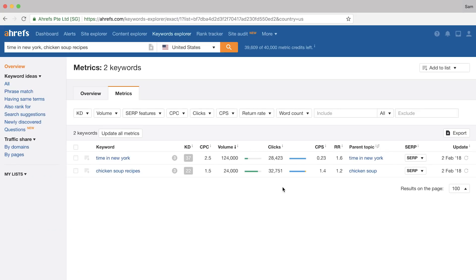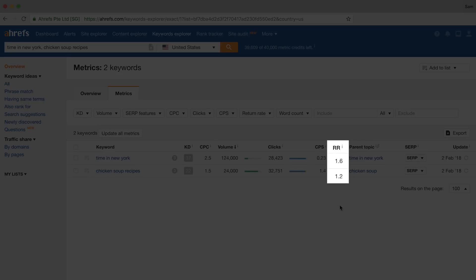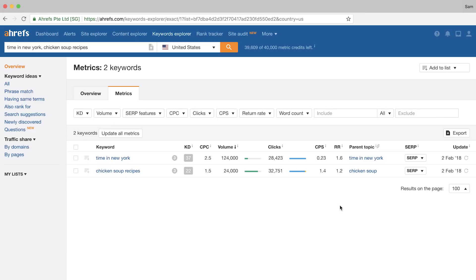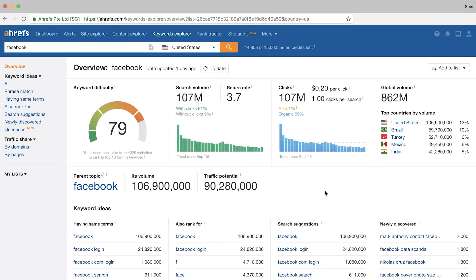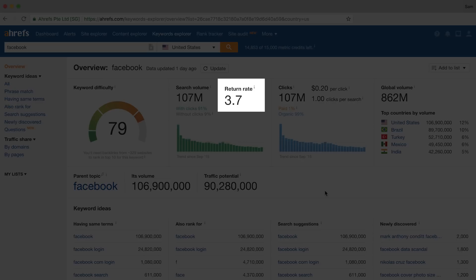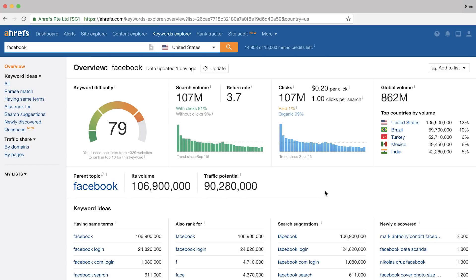If we look at this comparison again, you'll also notice this metric called RR, which stands for return rate. Return rate is a relative number that gives you an idea of how often people perform the same search over the course of a month. This doesn't mean that people search for "time in New York" X times more than "chicken soup recipes" — but what you can take away is that people search for "time in New York" more often. Another example of a query that people search for again and again is "Facebook," which has the highest return rate — a return rate of 3.7 in the United States. This helps you understand how others search compared to this baseline.